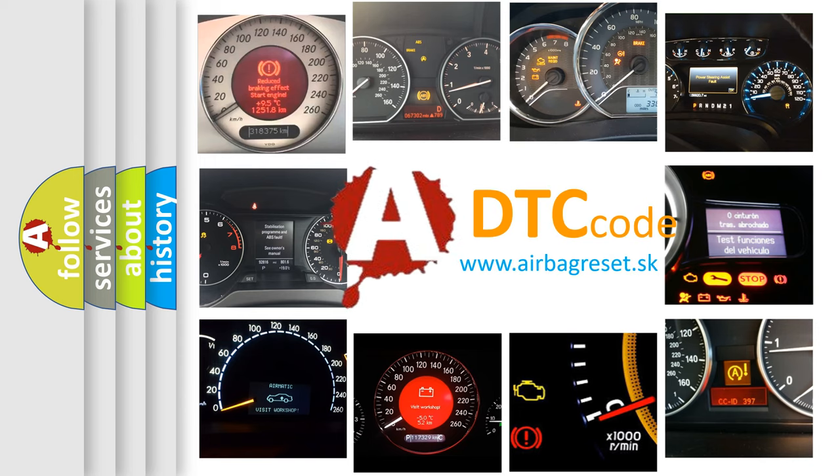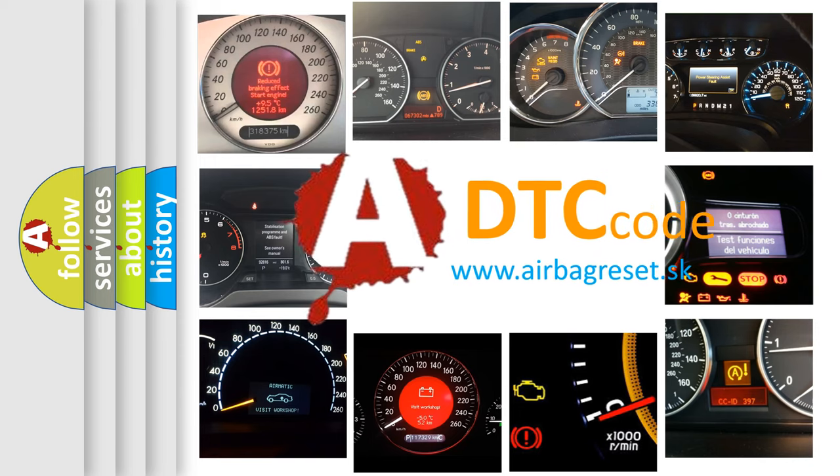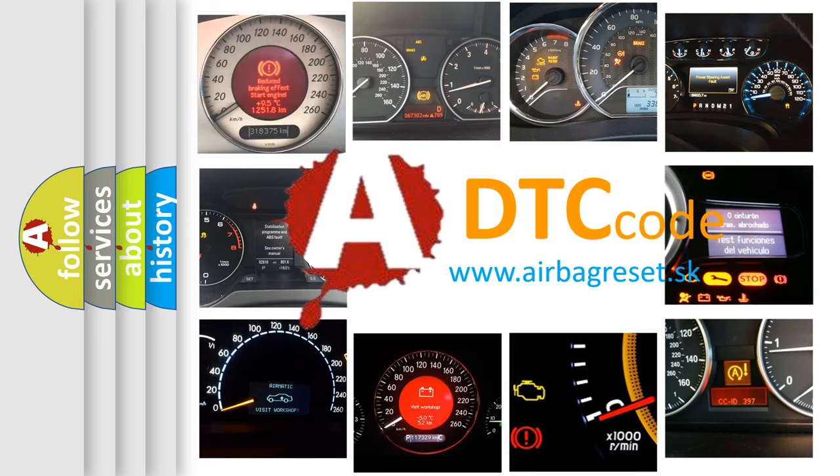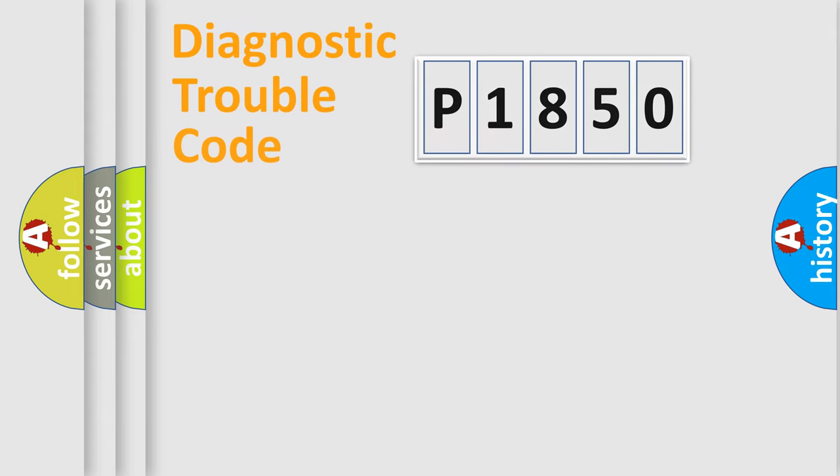What does P1850 mean, or how to correct this fault? Today we will find answers to these questions together. Let's do this.